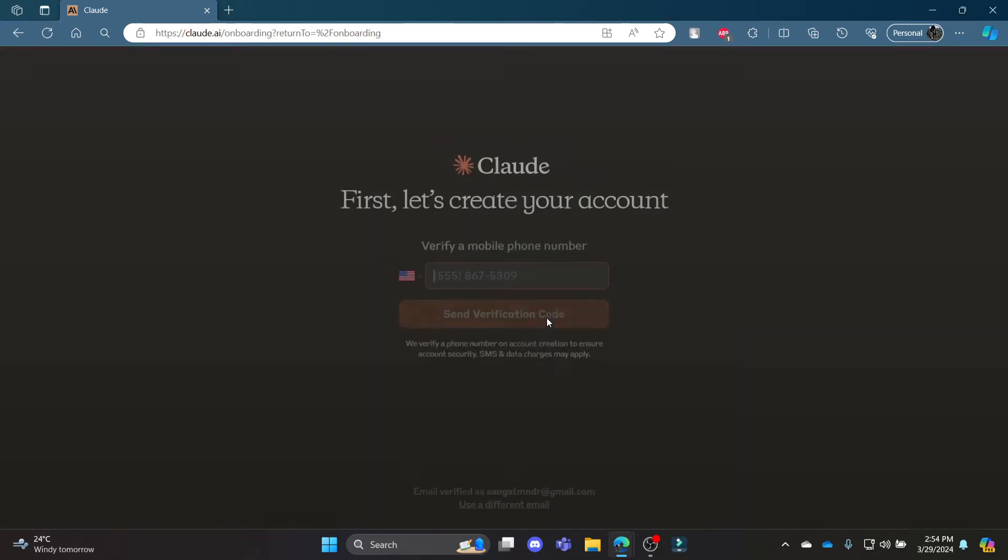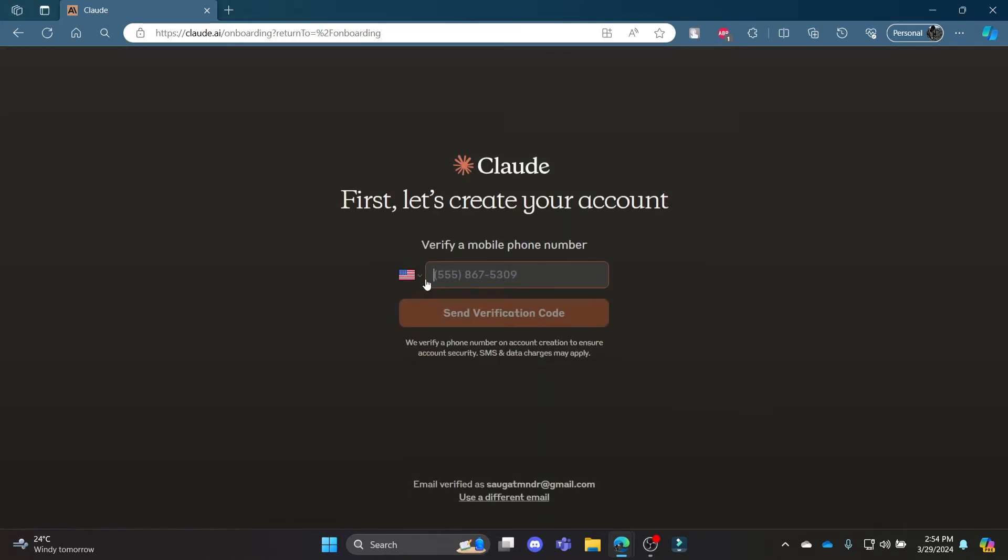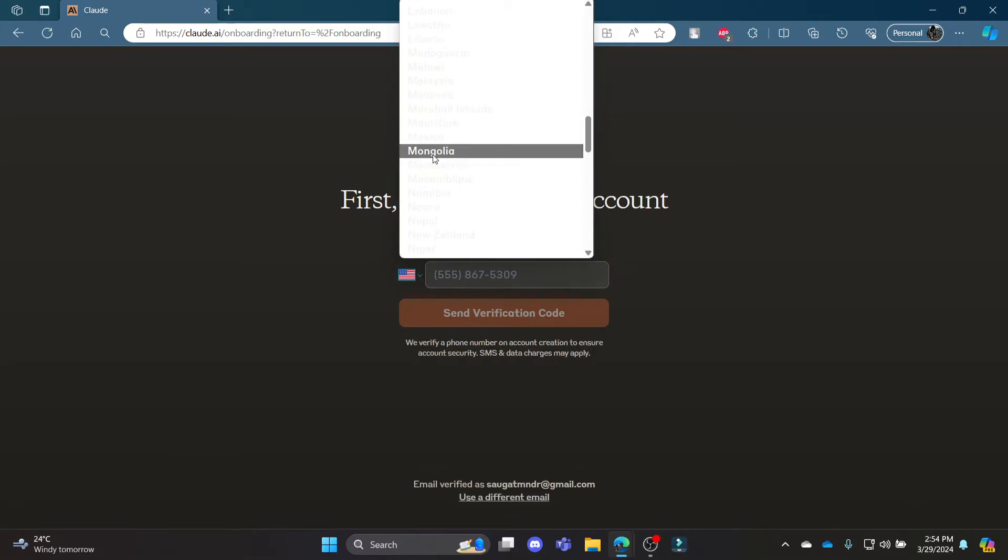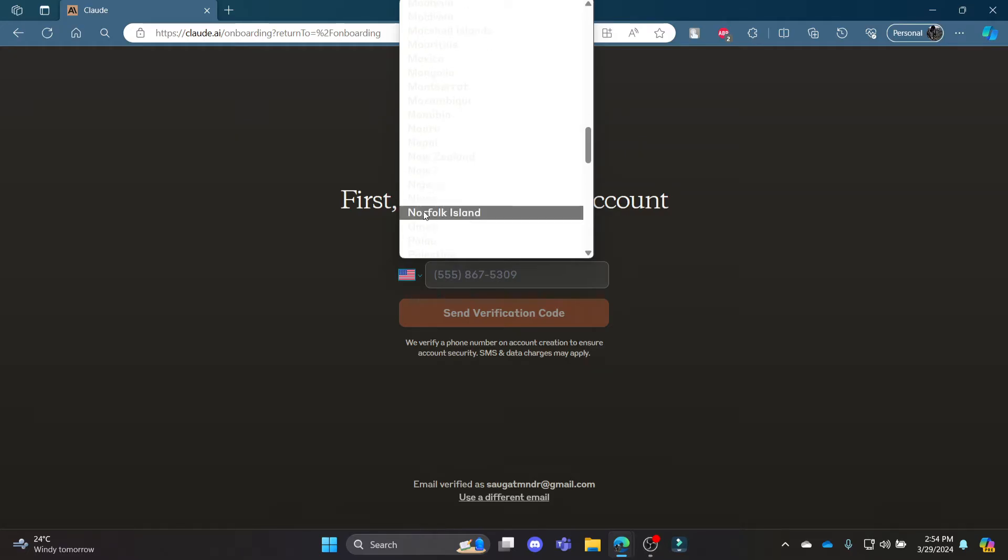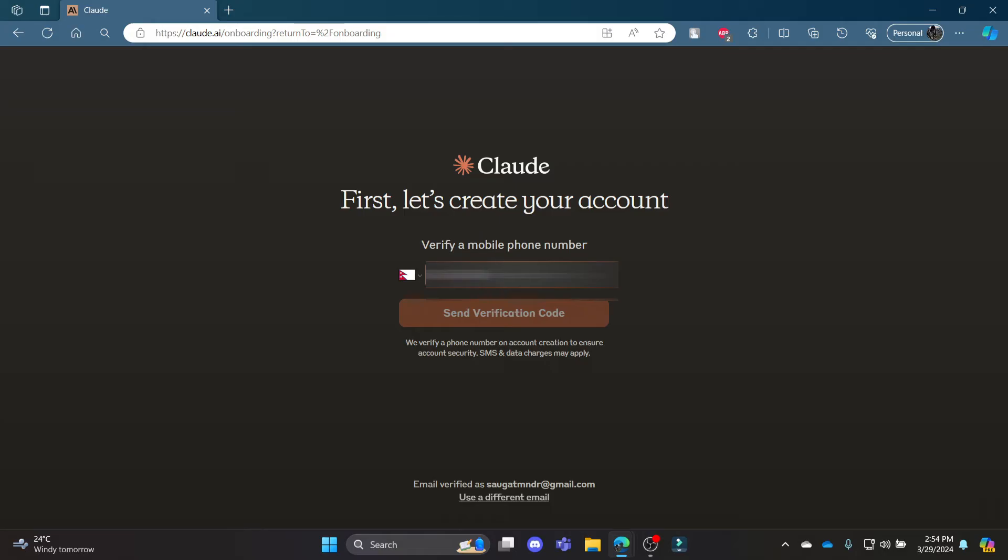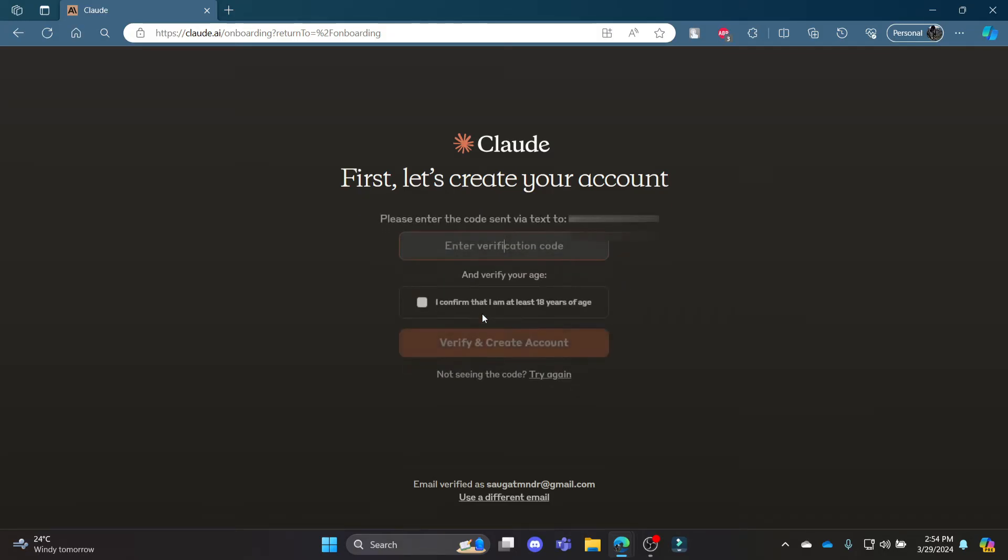After this process, another process is verifying your phone number. Go ahead and search for your country and then write down your phone number. After you find out your phone number, write it down and click send verification code.